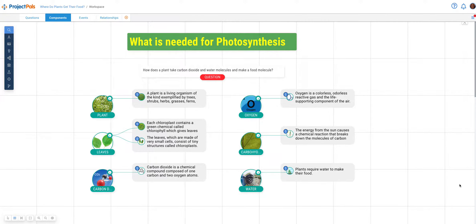The component tool is one of the tools available for users in the workspace, and it is one of our computational thinking tools. Computational thinking is a process that engineers use to break down a large problem into smaller parts, making it easier for users to solve.